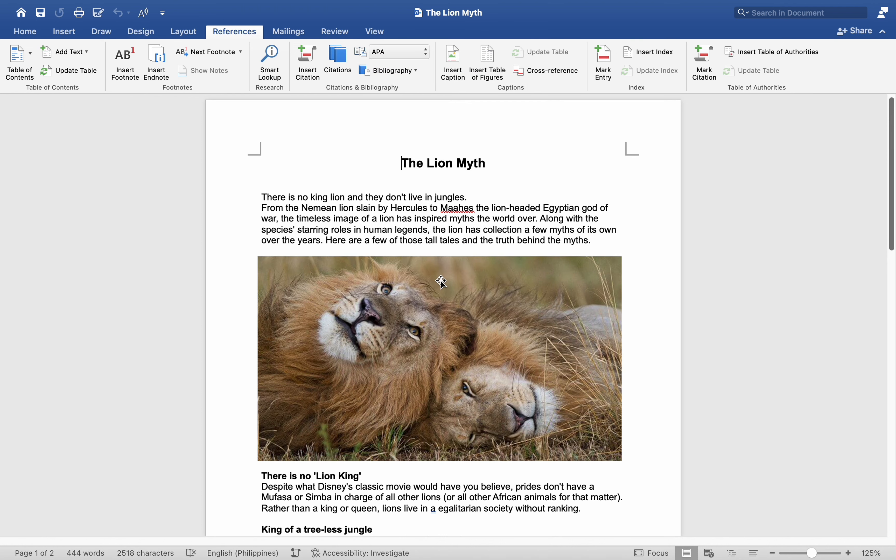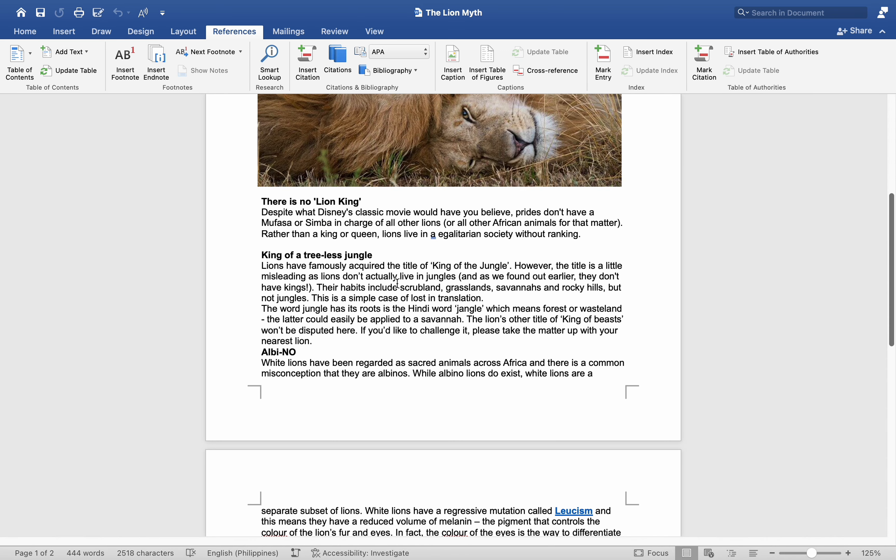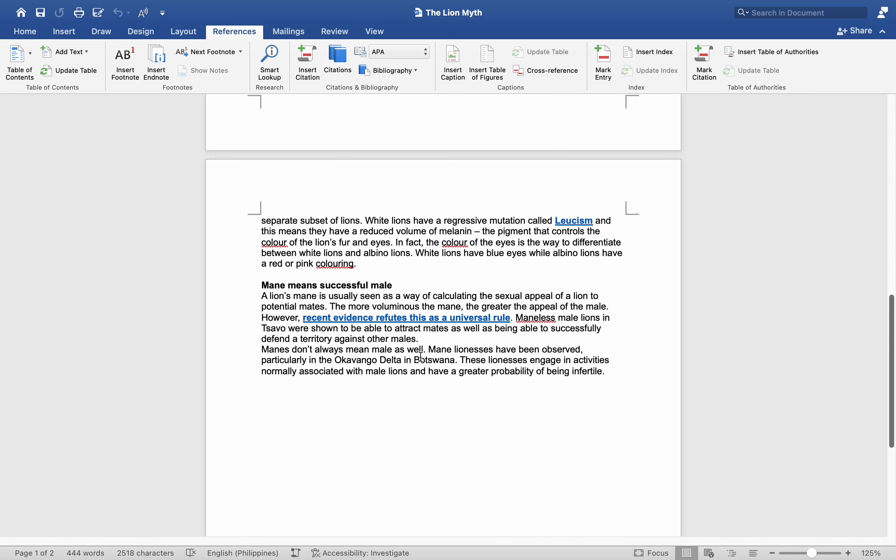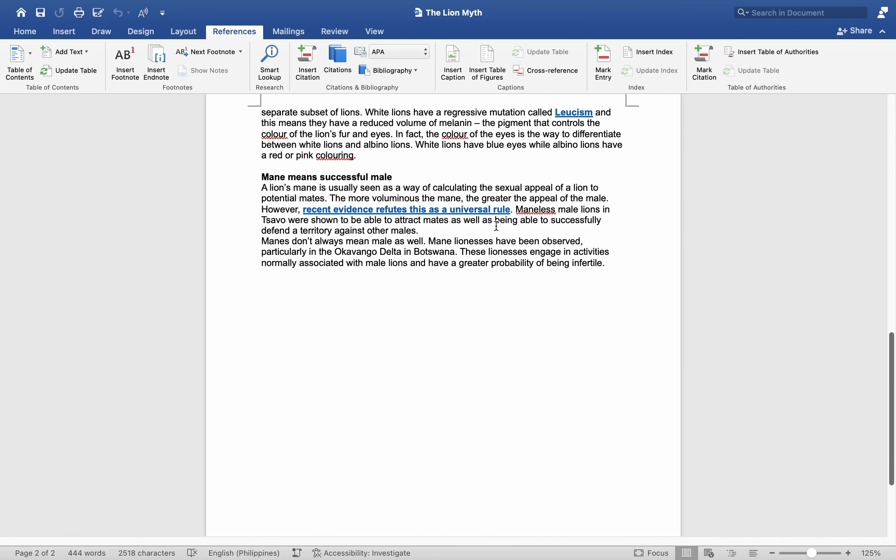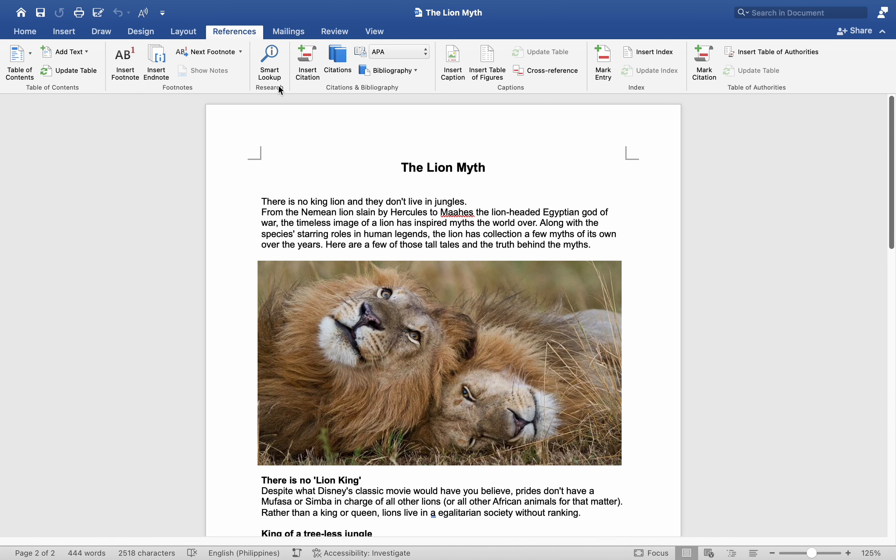Now let's position our citation at the conclusion of this paragraph. To accomplish this, go to Insert and select Add New Source.